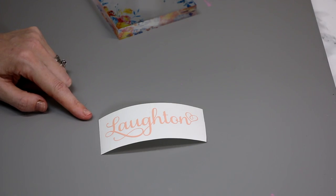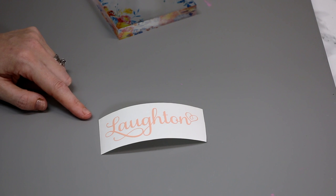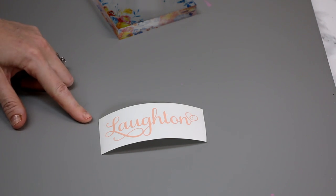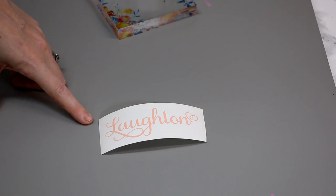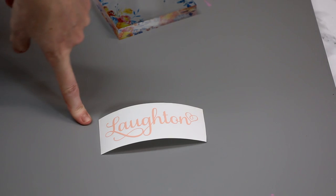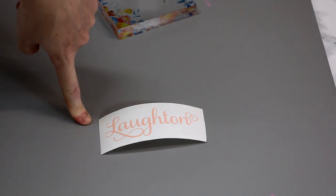We've then got our vinyl. This is part of Crafty Cutters Pastel Vinyl Collection. This is Pinky Peach.